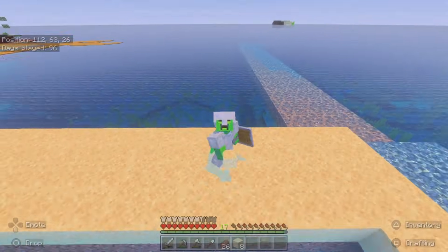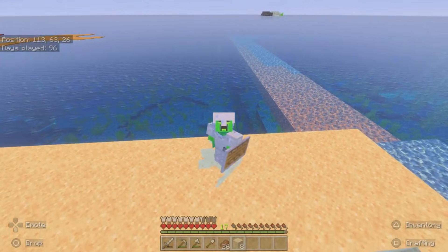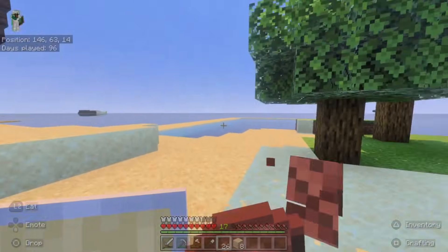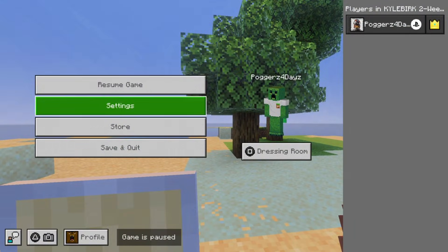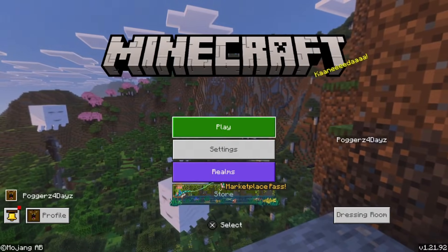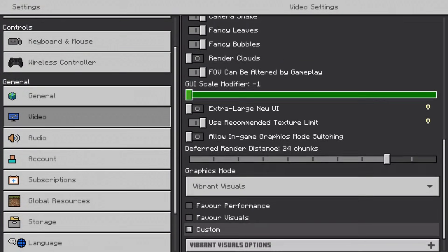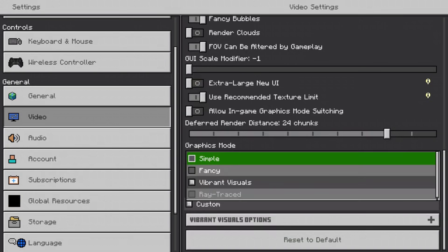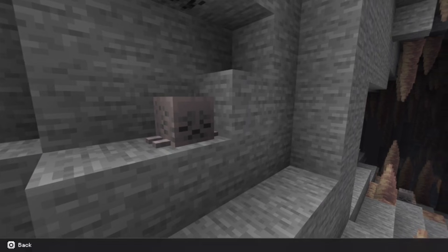That is one of the biggest questions I got asked, because there are many things online telling people they have to do it inside of their world — that is not true. All you have to do, if you are already inside your world, is save and quit from that world and then head over into the main menu screen. Go into settings, then into video settings from there, and that is how you switch off vibrant visuals. You can see you have vibrant visuals switched on, simple graphics, fancy graphics, and unfortunately ray trace is grayed out.